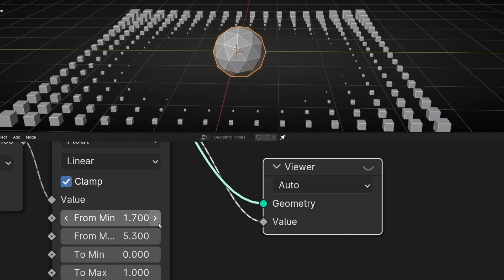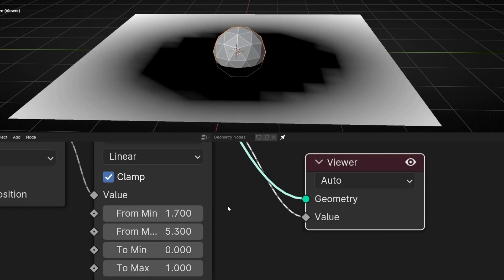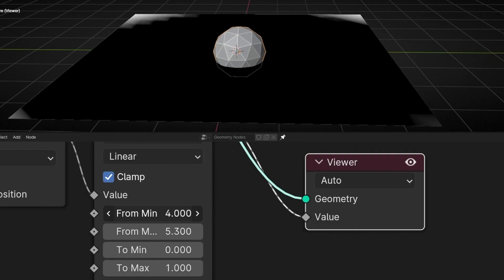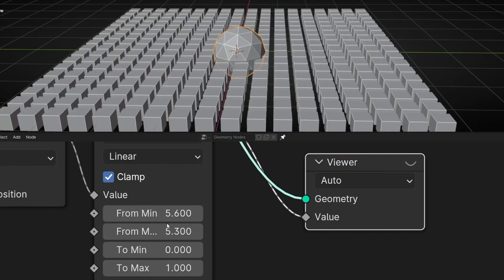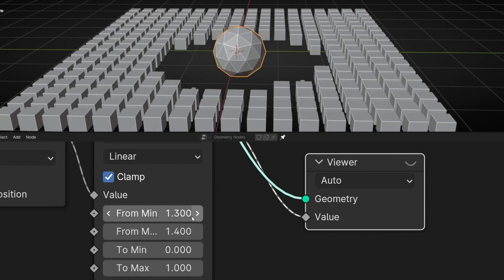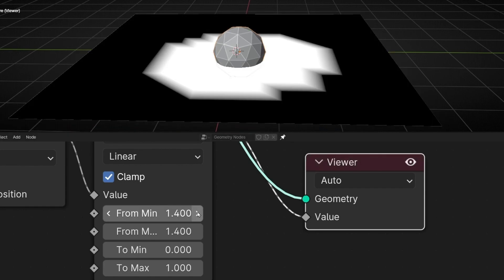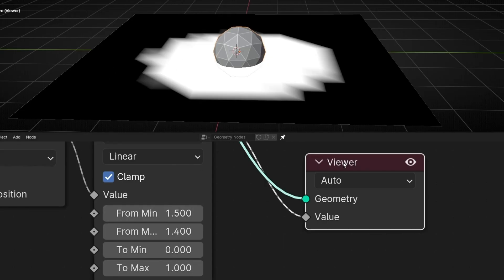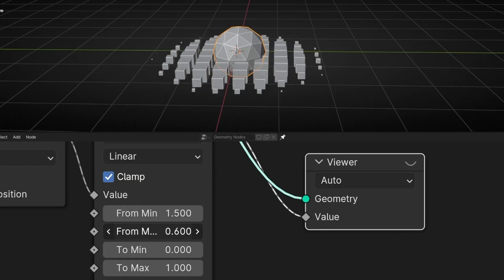You can also invert this mask by making the first number greater than the second. So if I make the first value greater, we invert the mask and get the opposite effect. Before, it was black inside and white outside. If I make the first value equal to or bigger than the second, it inverts — so now we have cubes inside and none outside.